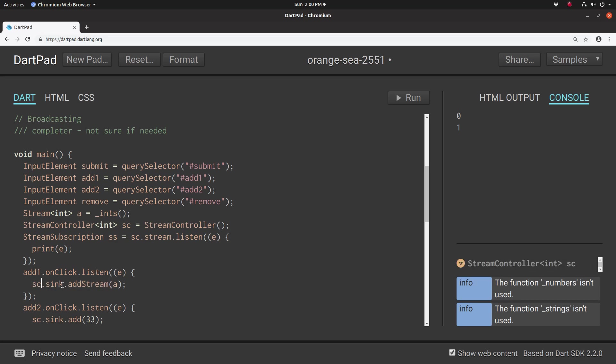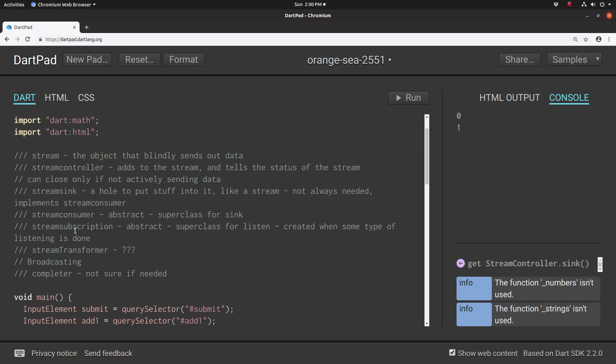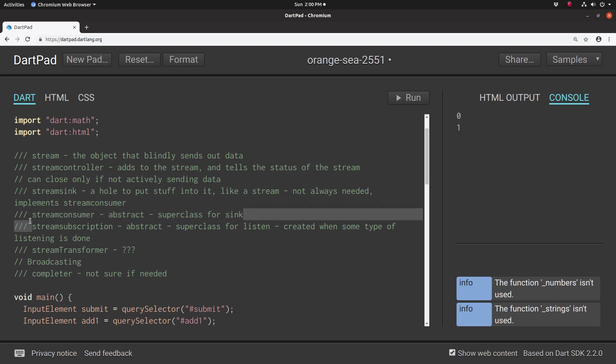Whenever we invoke the sync method, we are automatically creating a stream consumer class. And many times you don't have to explicitly type it out as class stream consumer. You don't need to do that. The system creates it for you. I've not found a good reason why you have to actually create a sync class, so I'm not super familiar with it.